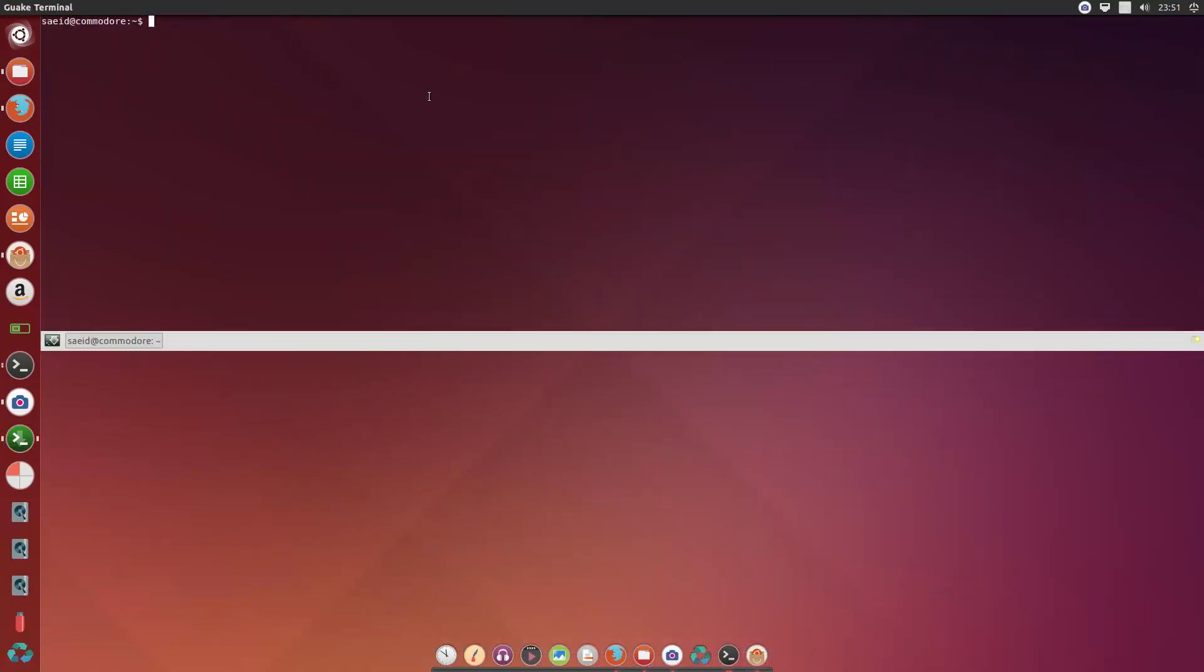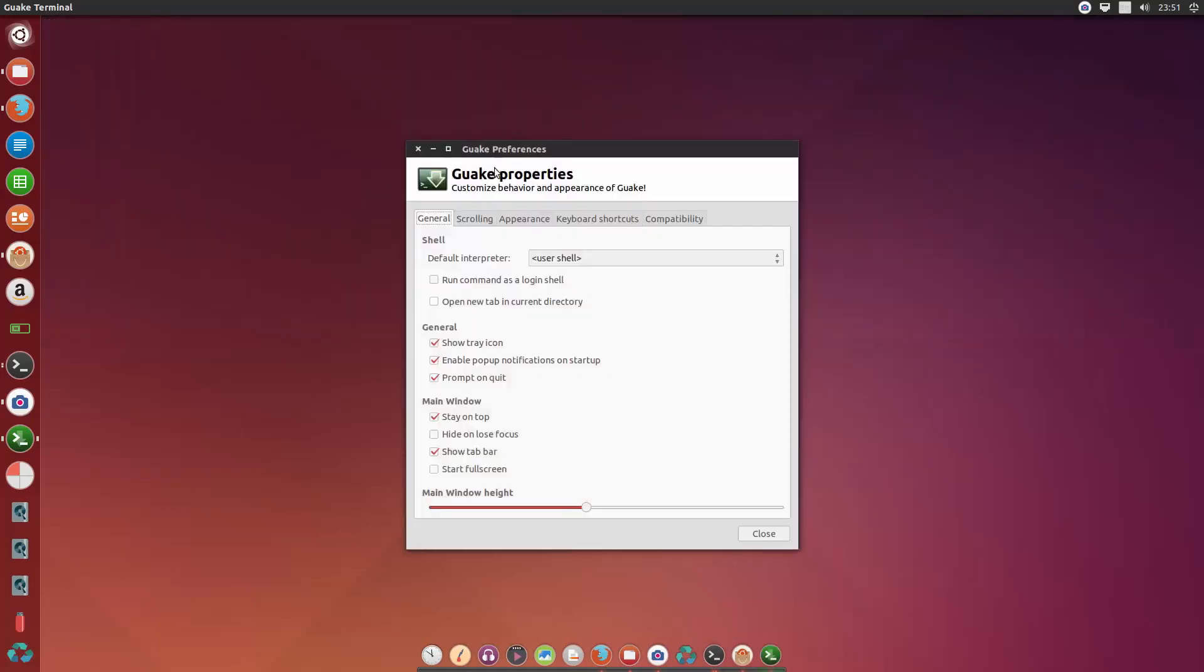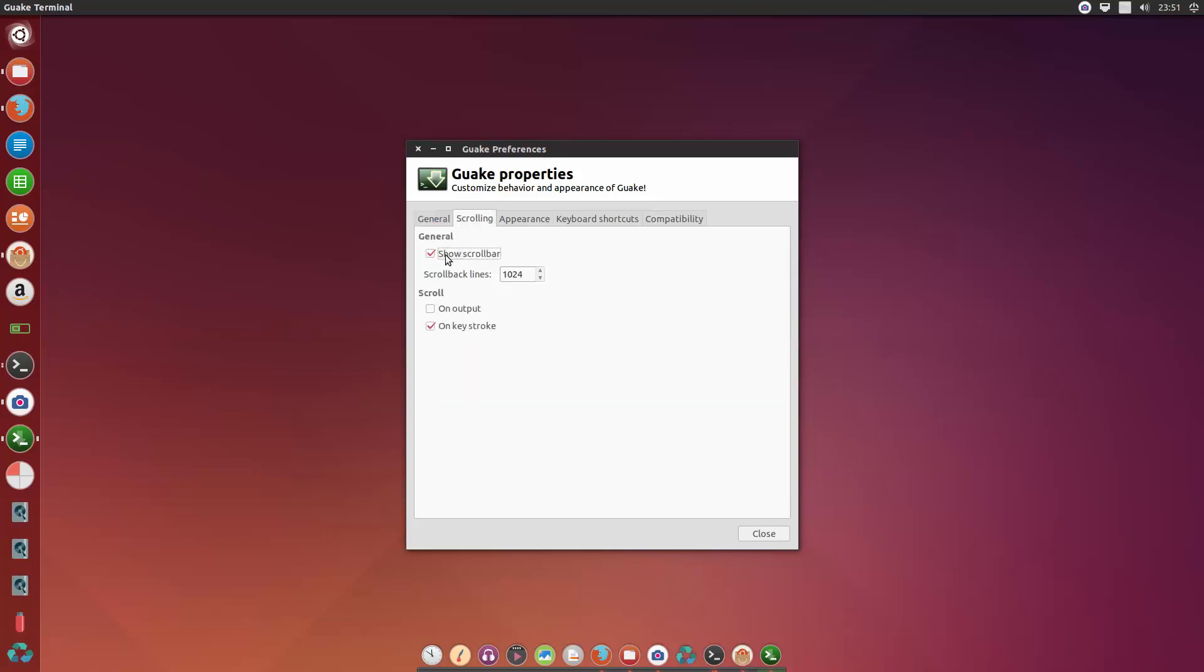And I don't like the default look, so I'm going to right-click on it and I go to preferences. I would like to disable the tab bar from the general menu and I want to hide the scroll bar.